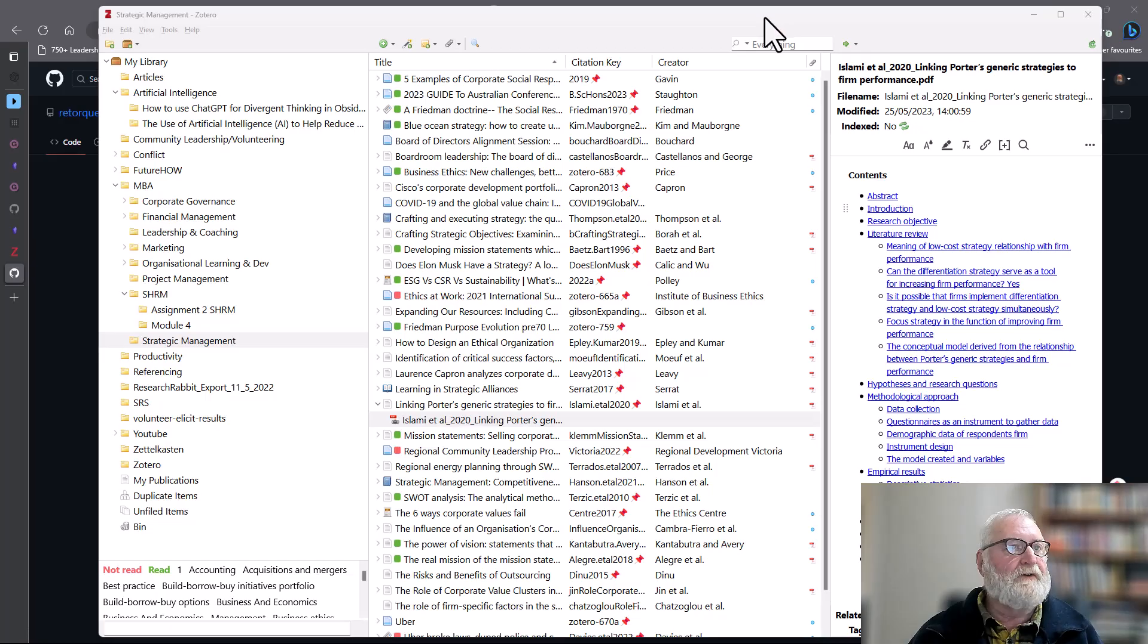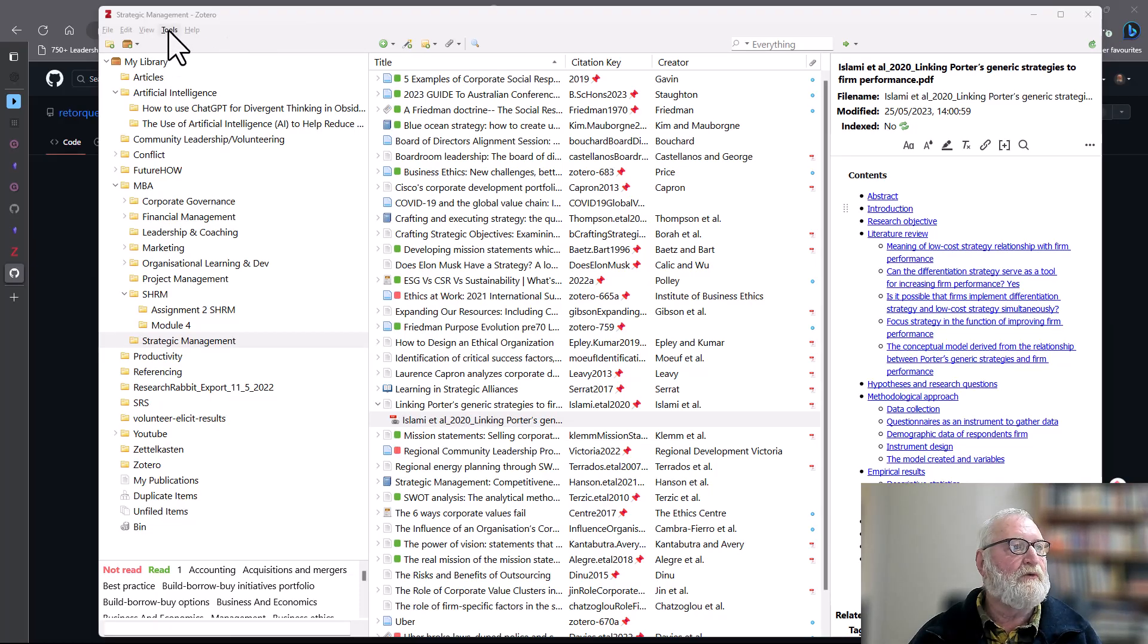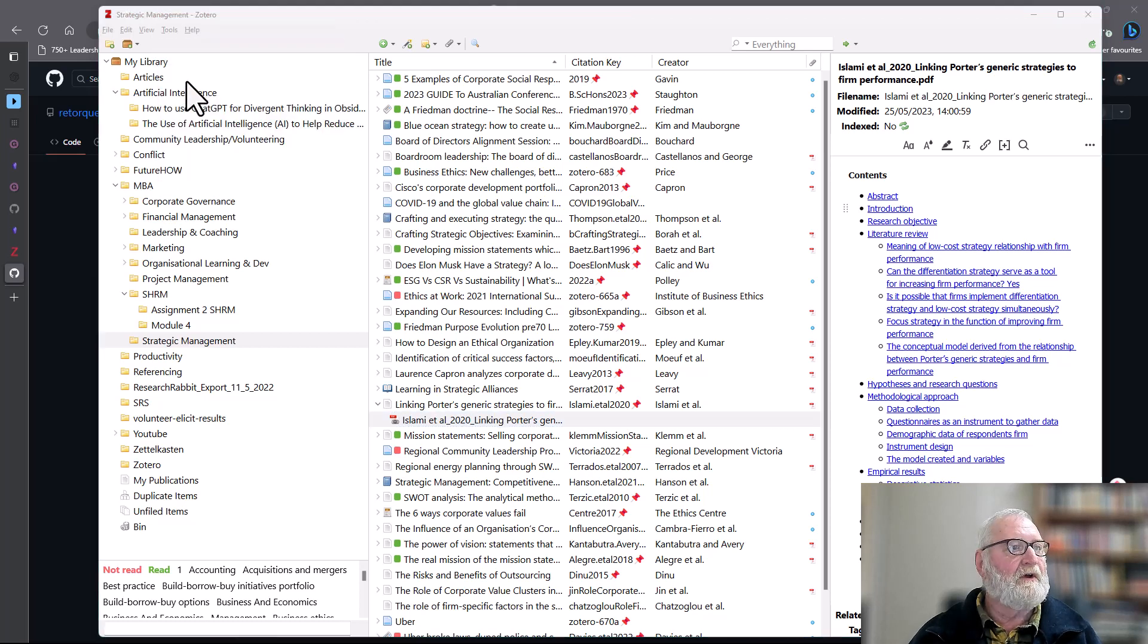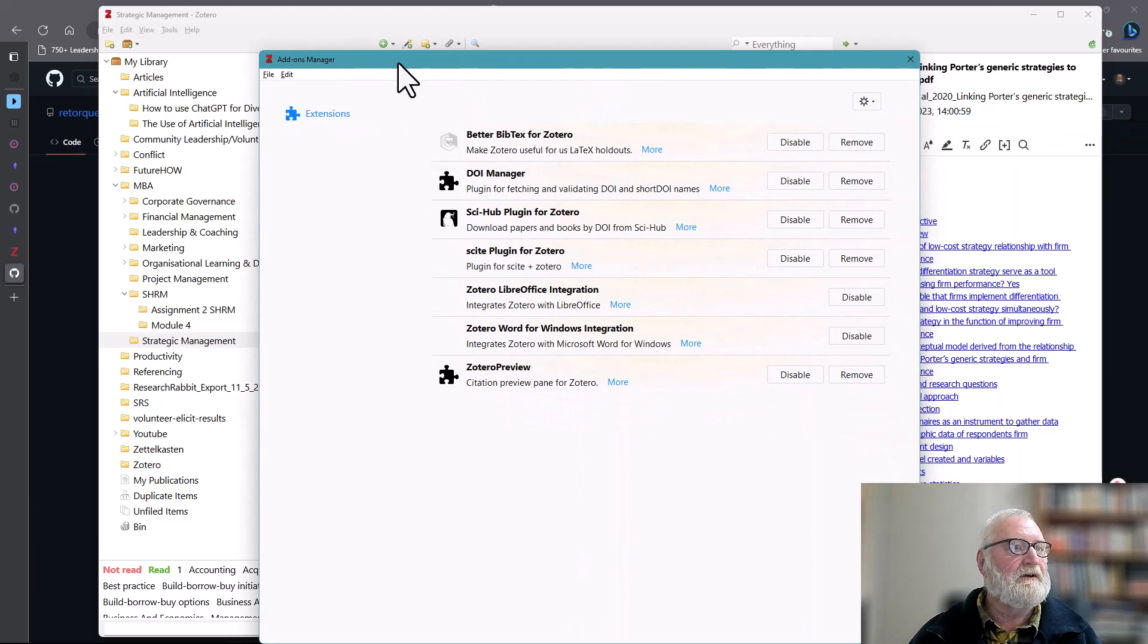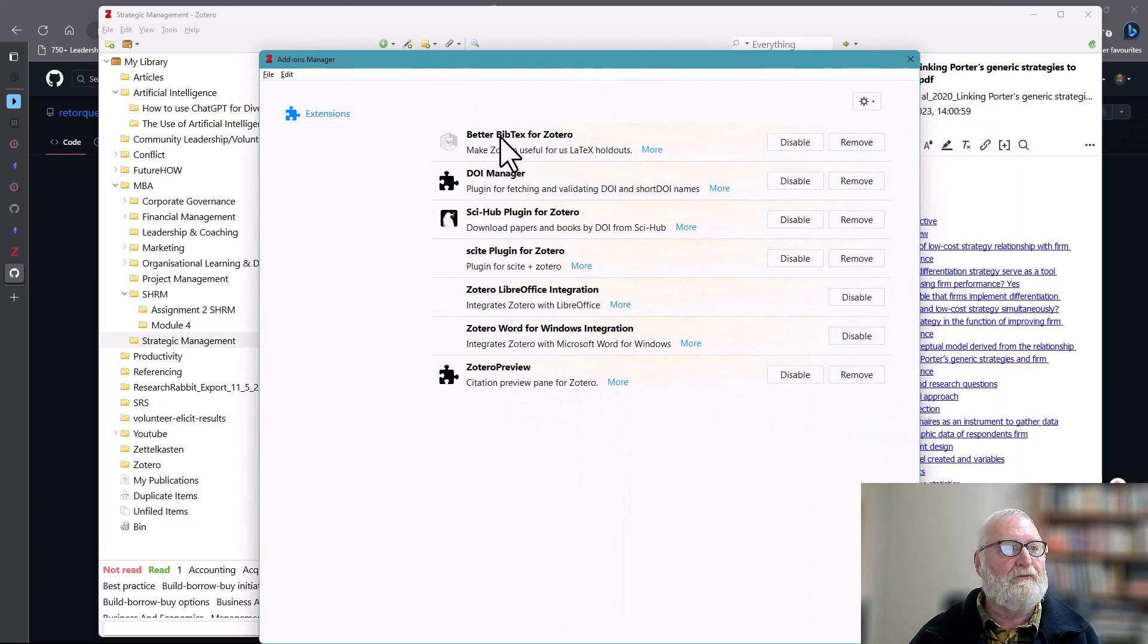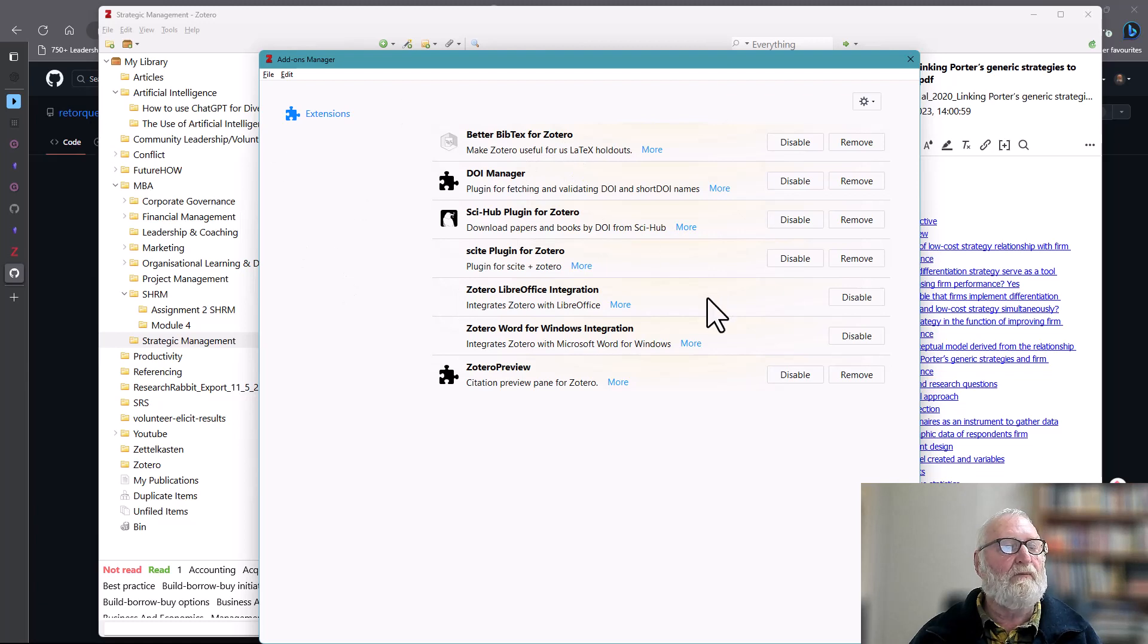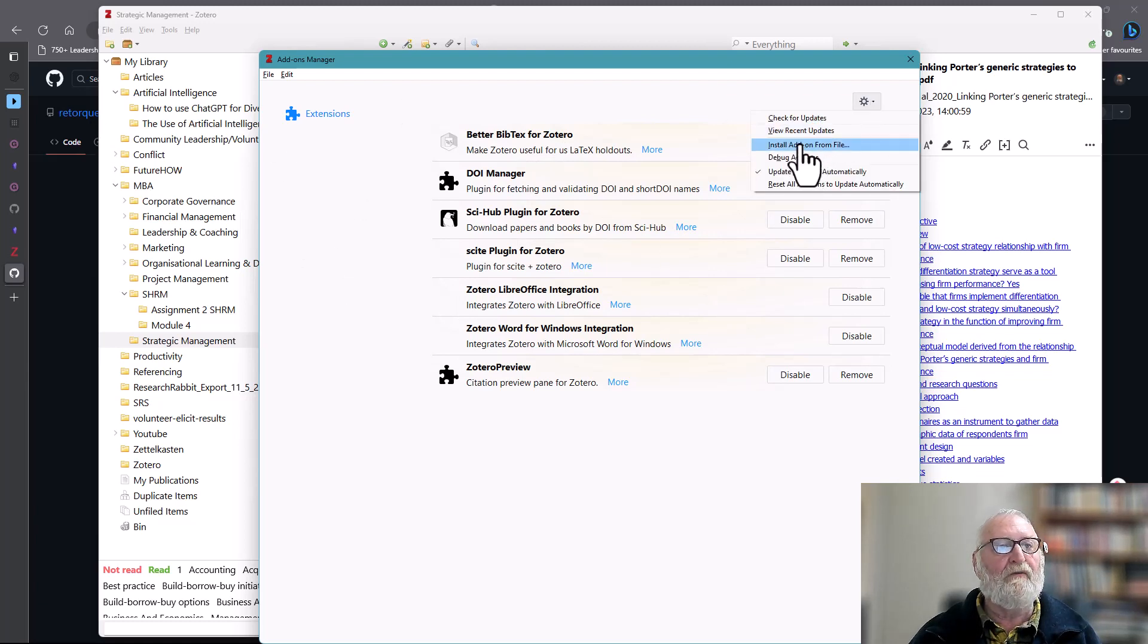If you've got Zotero open, you simply go up to Tools, then Add-ons. You can see it's got Better BibTeX for Zotero. All you have to do is grab that file and pull it in, or you can just use this and install the add-on from file and bring it in and install it. Now you will need to restart Zotero after you install those add-ins.